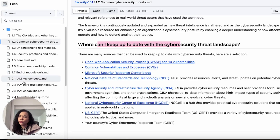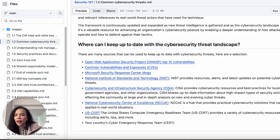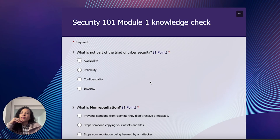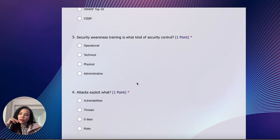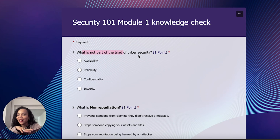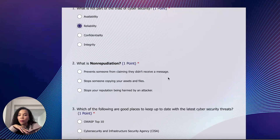I want to see how the end-of-module quiz actually looks, so let's go to the end of module one quiz. There are 10 questions. First: what is NOT part of the CIA triad in cybersecurity? Confidentiality, integrity, and availability are part of it — so reliability is not. Next: what is non-repudiation? This is really cool because someone can ask you that in an interview.